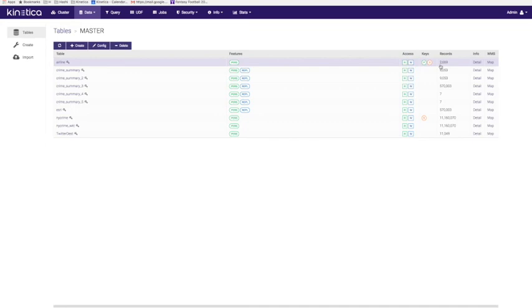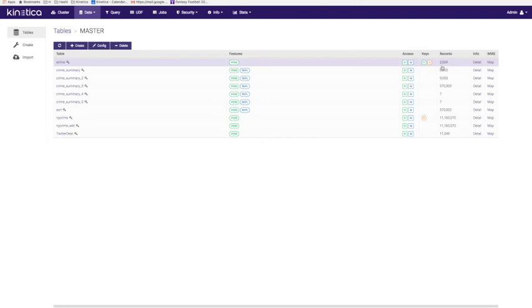You can see here 2,669 records exist. That is because we set the primary key. So, updates were performed during the ingest based on that unique identifier. The 100,000 records were compressed into 2,669.